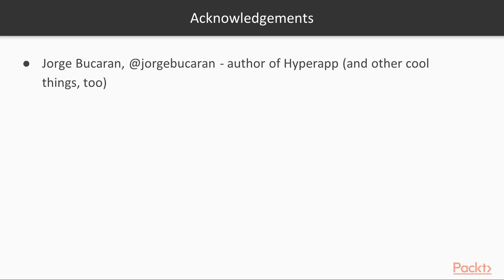Before we get much further, I want to acknowledge some people in the HyperApp community that helped to make this course a reality. First and foremost, Jorge, author of HyperApp. We have a great library and community from him.